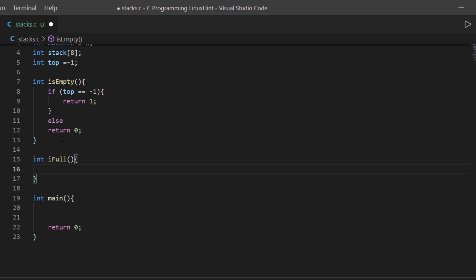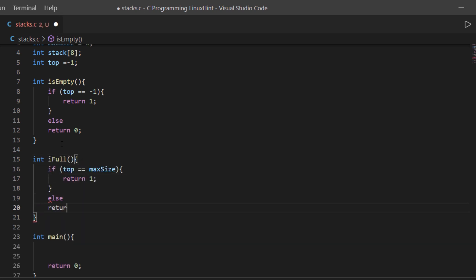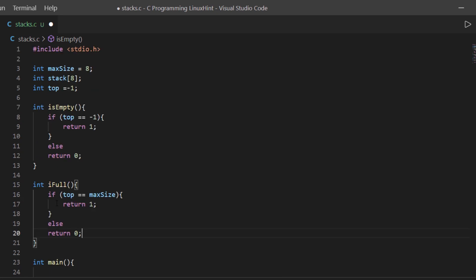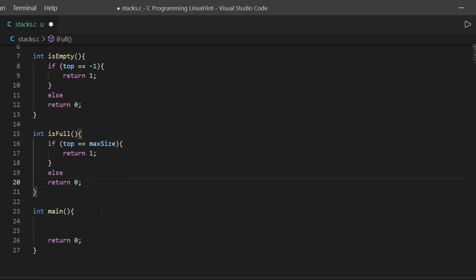Next up we have the isFull method. In this method we are checking if our top variable is placed at the maximum size index. If that is true, then we are going to return 1, which would tell us that the stack is full. Otherwise we are going to return 0, which would tell us that the stack is currently not full.